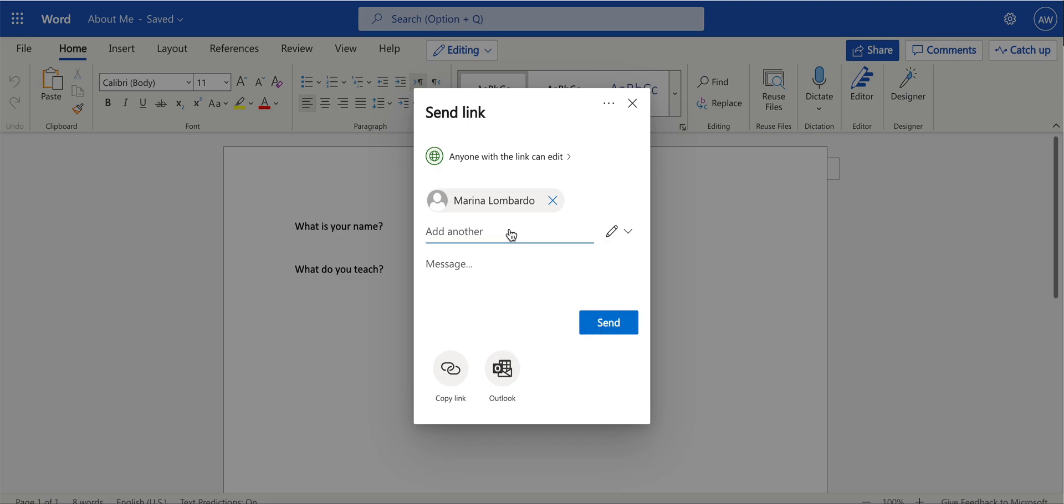By default, all documents are private until you share them. So if you don't share your document, by default, it is private.